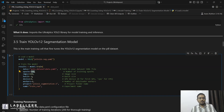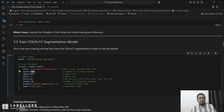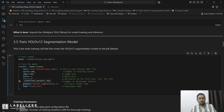Batch size -1 means it will optimally decide which batch size is perfect for this model training based on your GPU condition. Set device equal to 0 to use your first GPU; if you set it to CPU, the model will use your CPU. Here are the workers — it will load our data using that number of data loaders. The project name is YOLO V12 segmentation 2 and the run name is trained run.